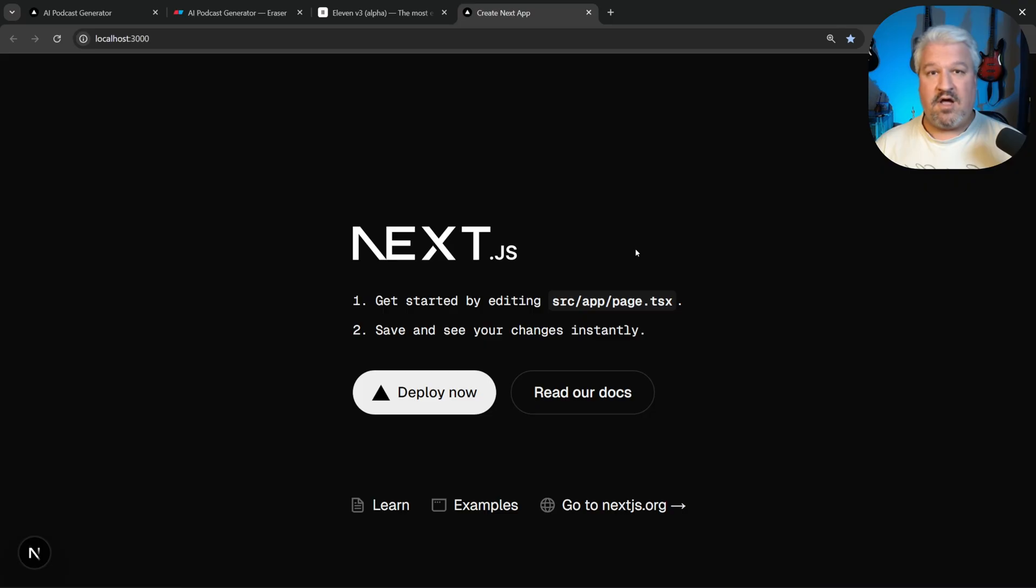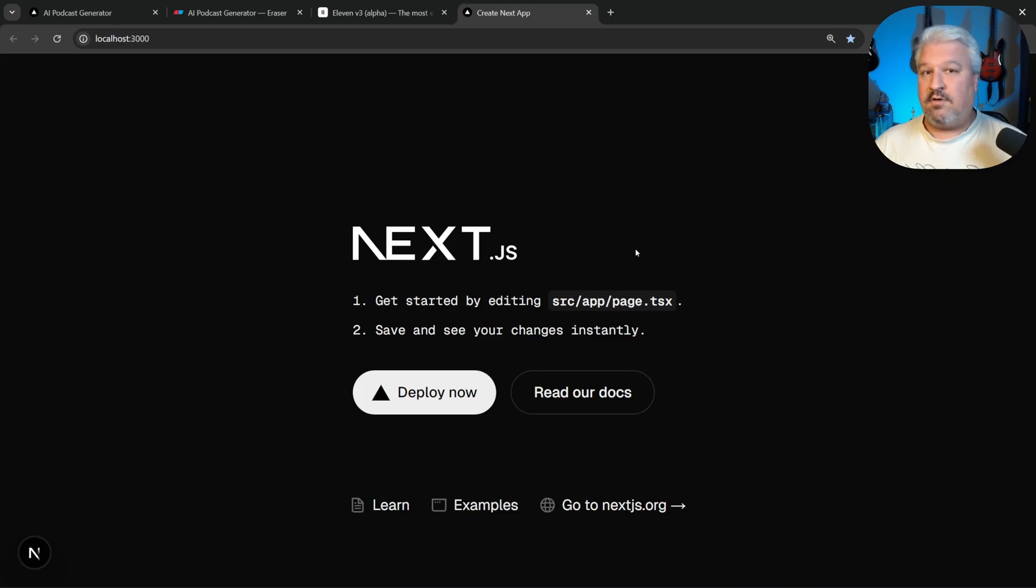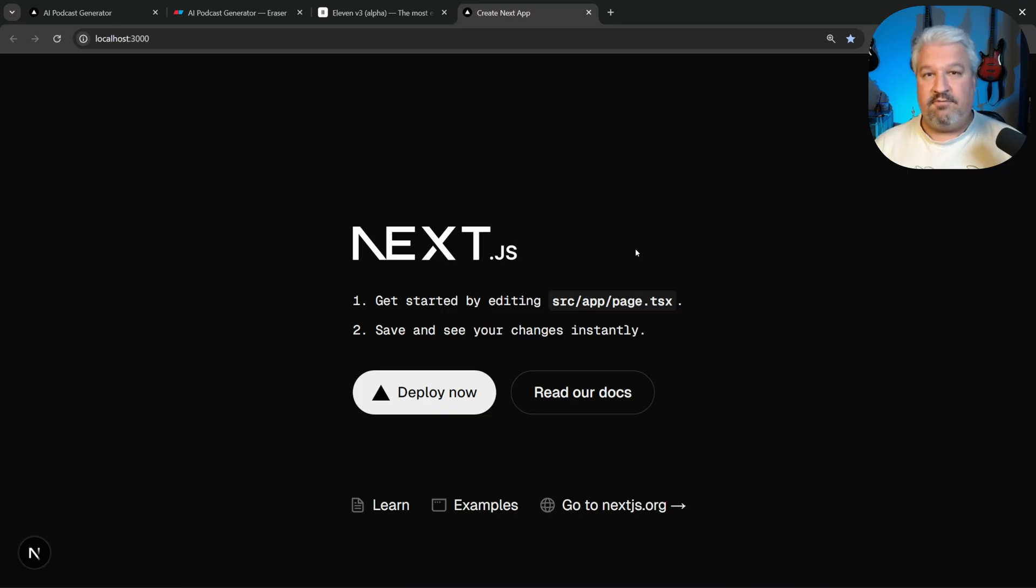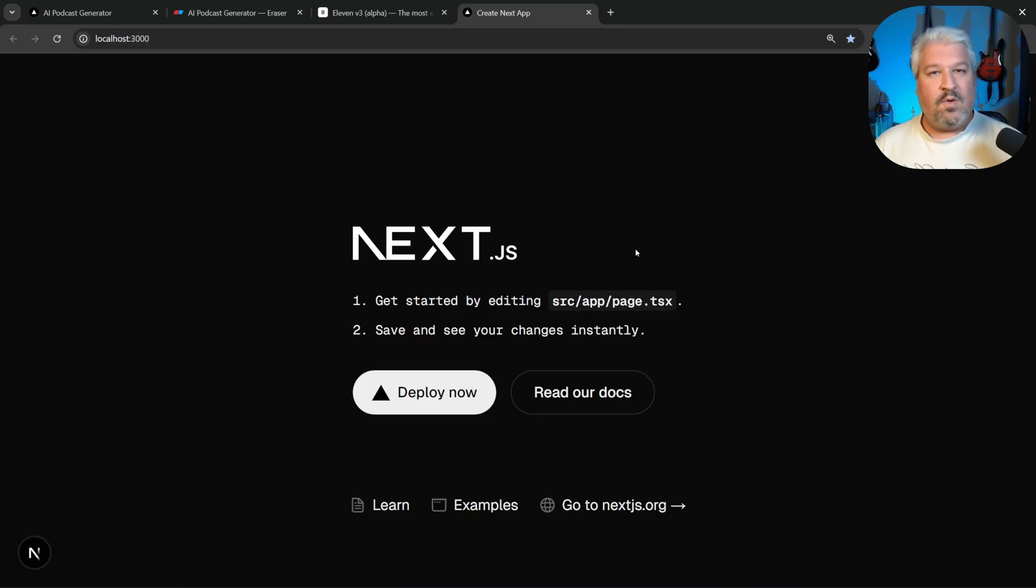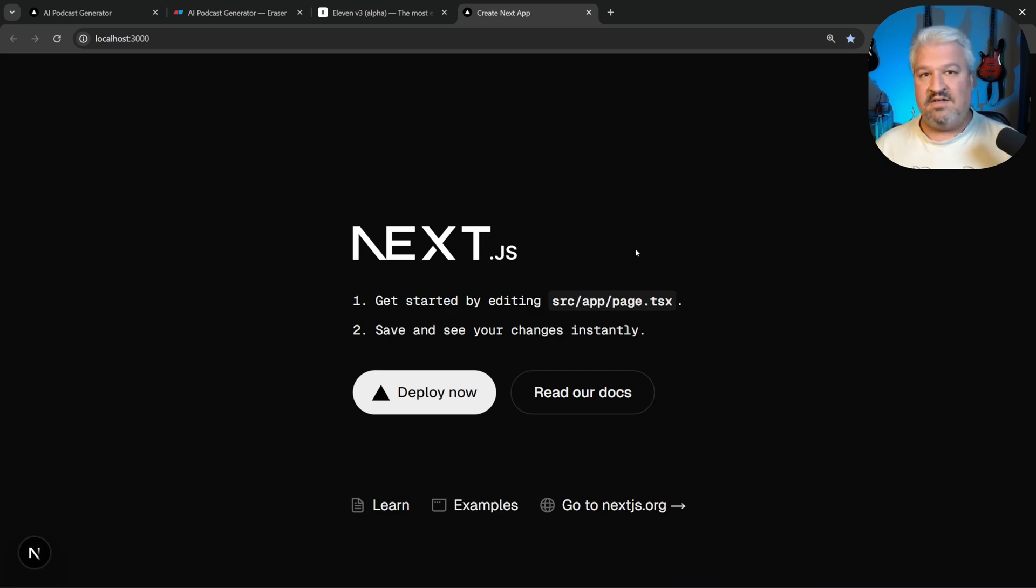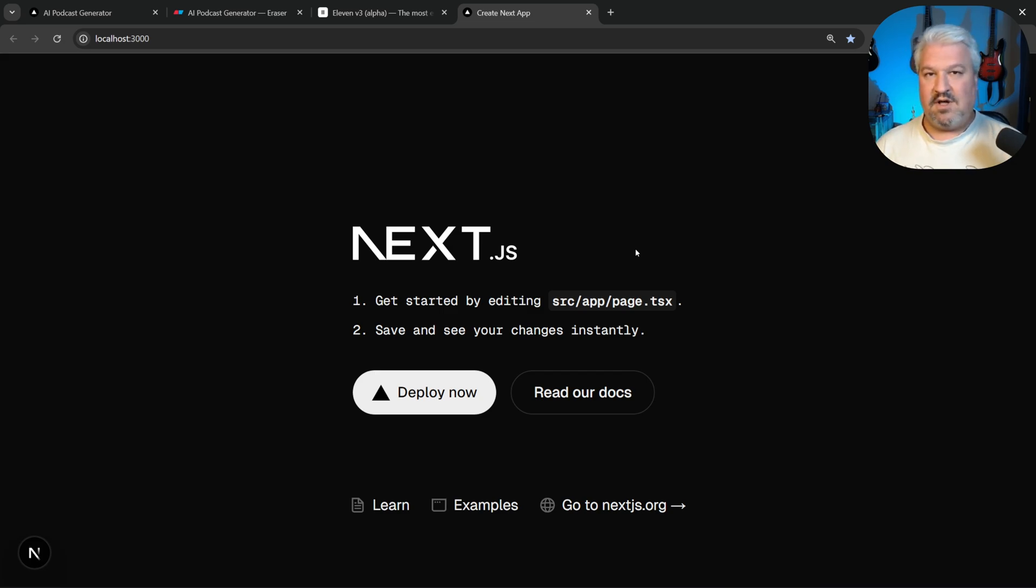In the next video, we're going to build the user interface for our application. And I'll show you a lot of cool tips and tricks to use agents to give you very unique results. Let me know down in the comments, what questions you have about building applications like this, or what I should include in the next video. So I'll see you in the next one.